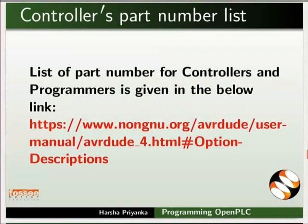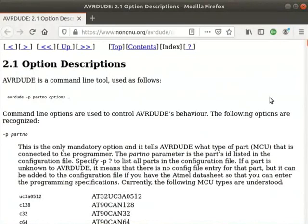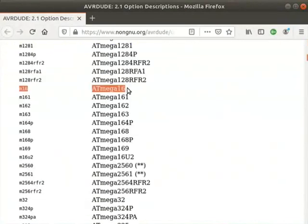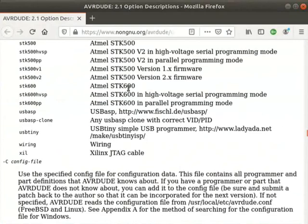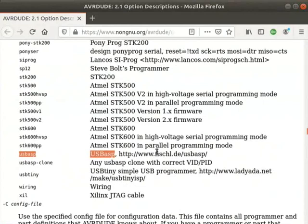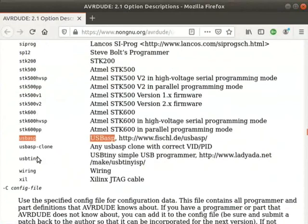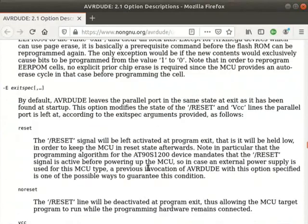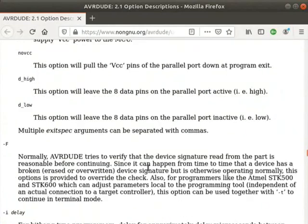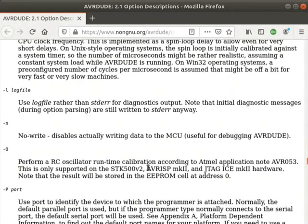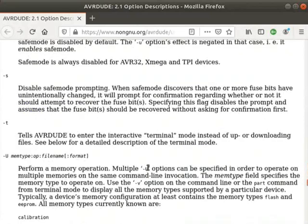Let us see various part numbers for different controllers and programmers. Go to the given link. In this tutorial, we have used ATmega16 and we can observe that the part ID is m16 according to the list. The part ID of the usbasp programmer is usbasp. You can refer to this manual if you are using a different microcontroller or programmer. It also contains information on command line options to control avrdude behavior.